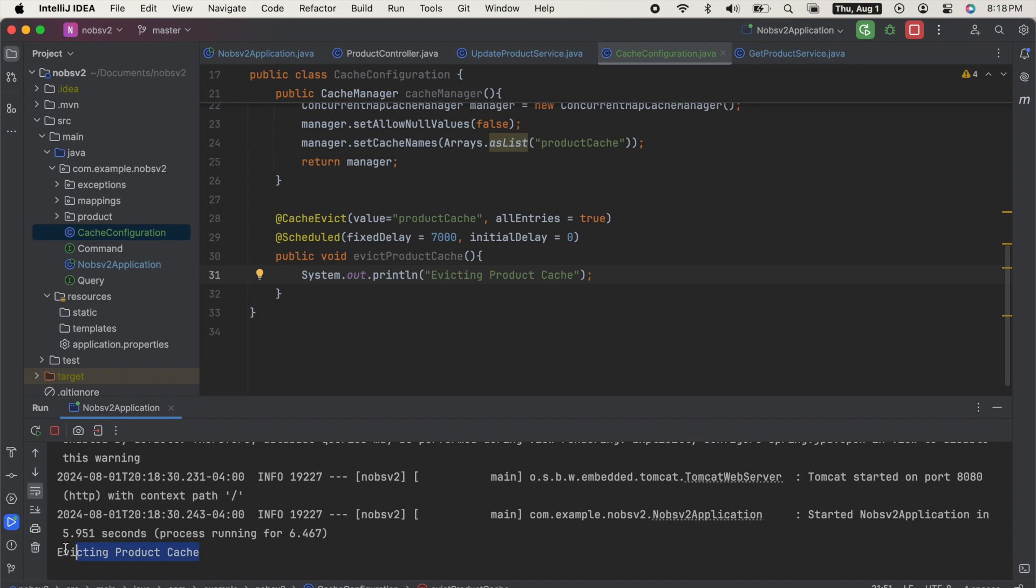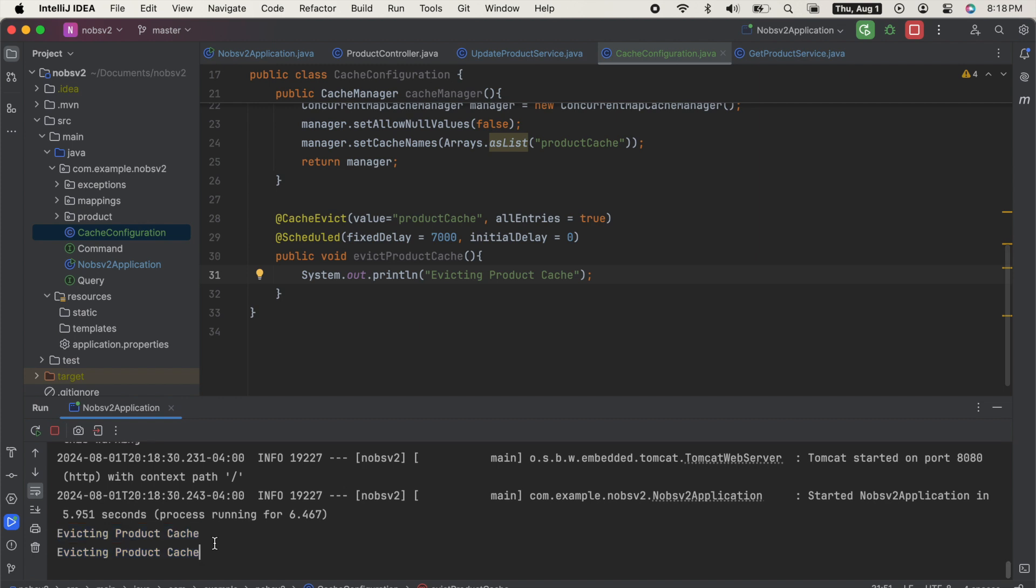Boot up the project. And if you go to the console, you can see every seven seconds, the product cache is automatically evicted. And of course, you can test it out.